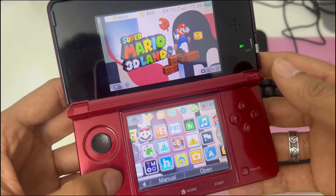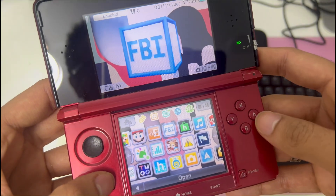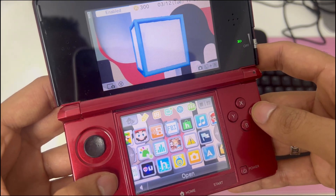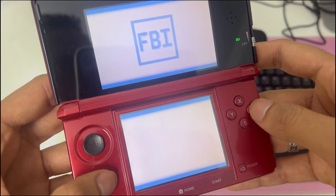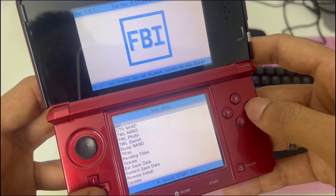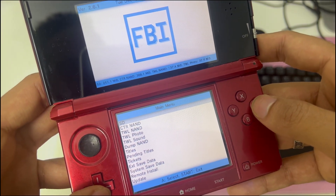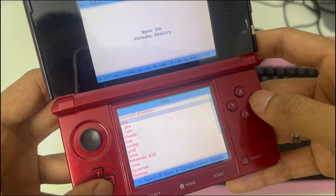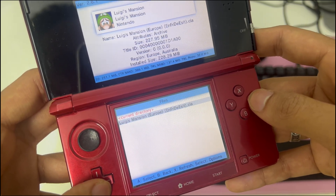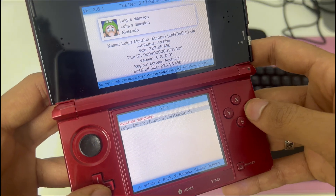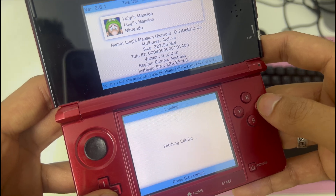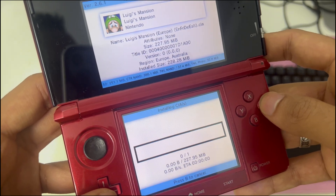Now navigate to the FBI app. Press A. Select the first option, SD, to access the SD card. Select the CIA S folder. Select your game. And click on install and delete CIA. Press A again.